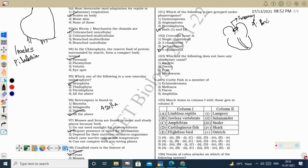Next question: which does not have any alimentary canal? The alimentary canal is completely absent in the Cestoda group of Platyhelminthes. Taenia solium (tapeworm) comes under Cestoda and has no elementary tract. Platyhelminthes has three major groups: Turbellaria (free-living flatworms like Planaria and Dugesia), Trematoda (flukes like Fasciola/liver fluke), and Cestoda (tapeworms like Taenia). Frog and earthworm have an alimentary canal.